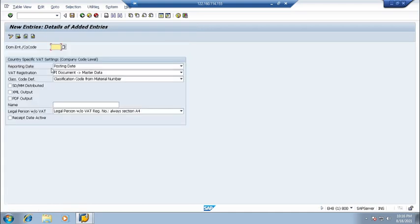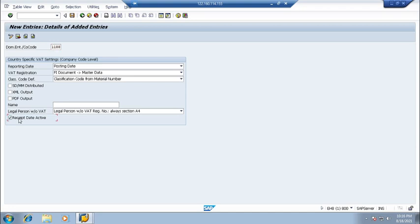So I want to create one. Okay, here I'm putting my company code 1188 and clicking on receive date active. Okay, save.